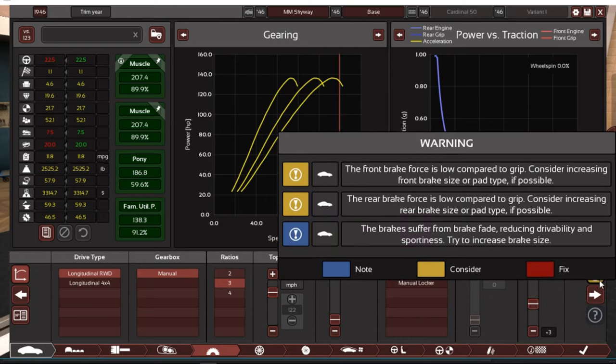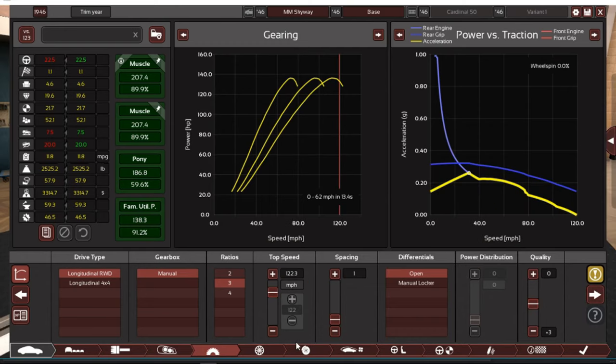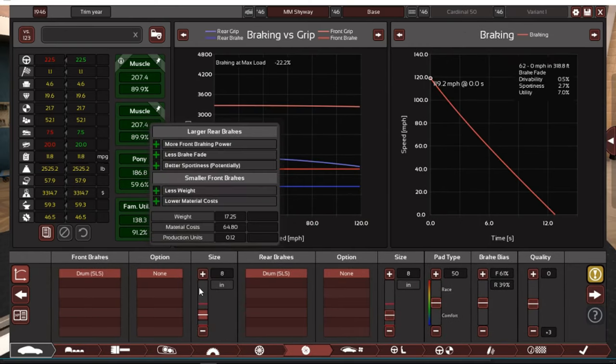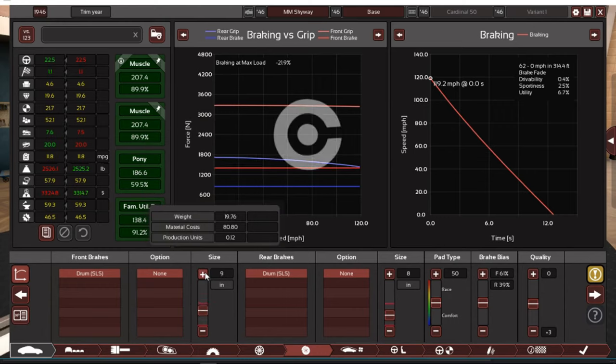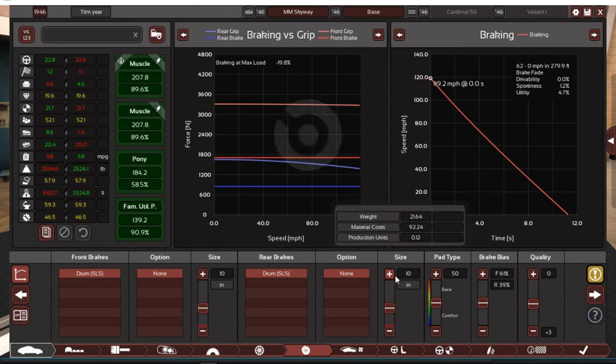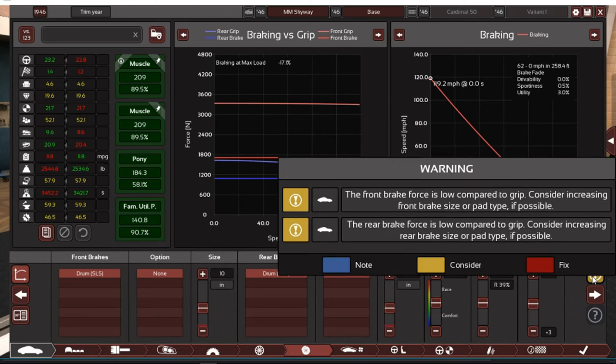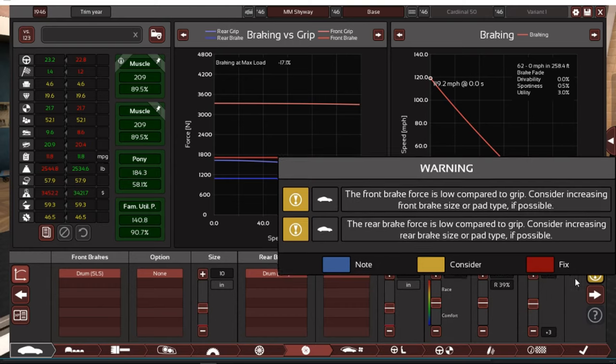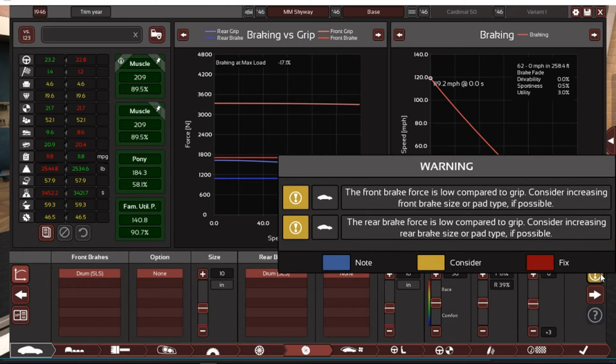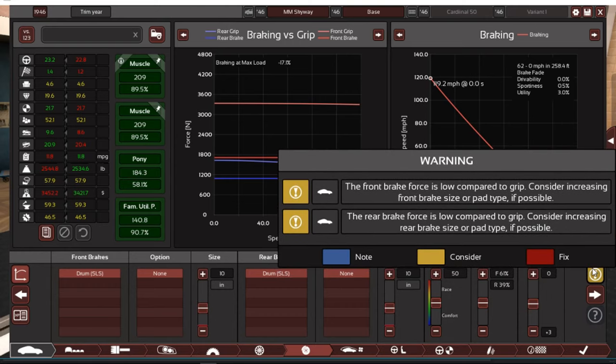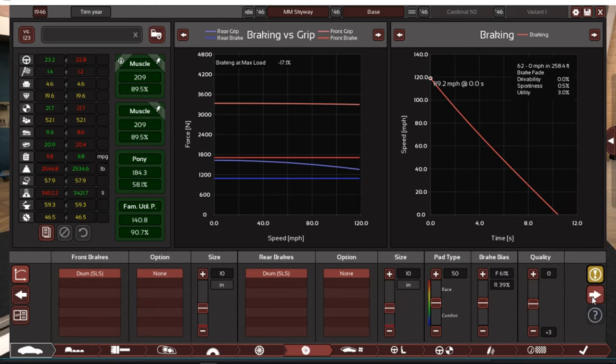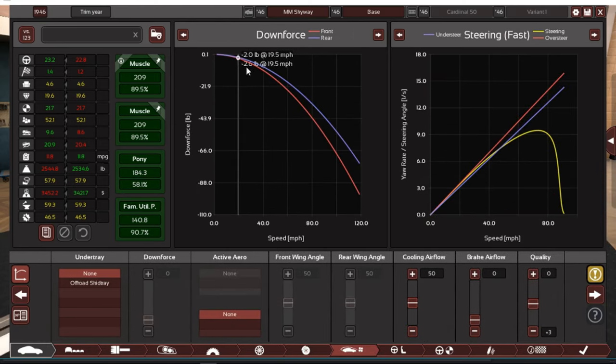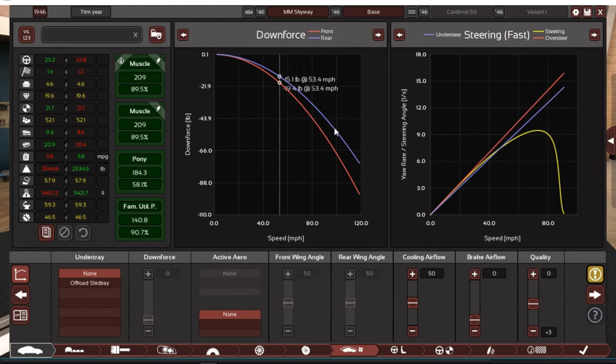Okay brake fade. Increase brake size. Okay we will increase brake size, I will do that. You know just make them as big as we can. Yes. Does that fix your problem? Rear brake force is low compared to grip. Well that's just because you got shitty brakes, that's the only problem here.